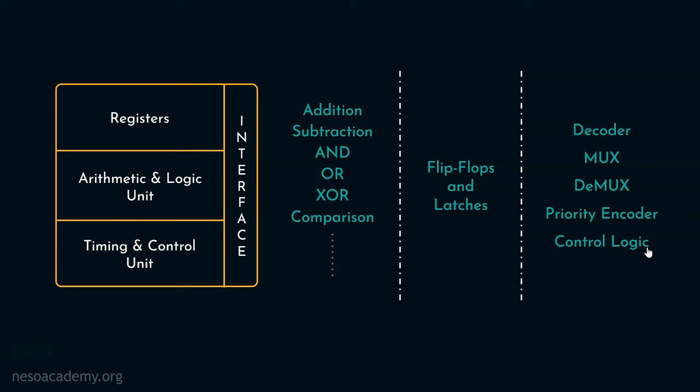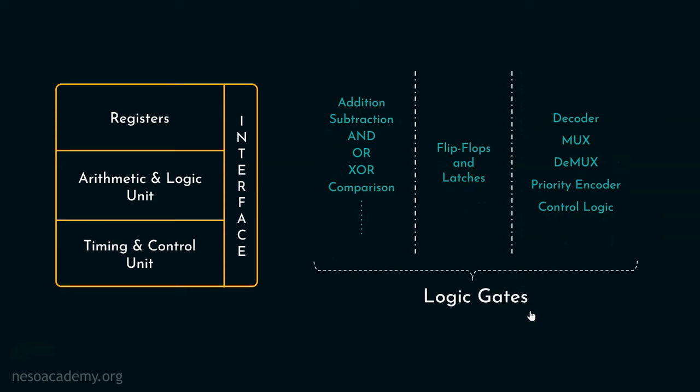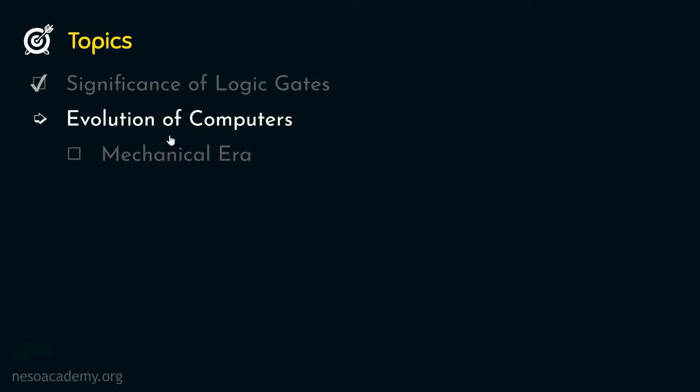Apart from this, we can also talk about the control logic. The control logic falls under the timing and control unit section. Using control logic, the control unit generates various control signals to coordinate the operation of different sections of the microprocessor. These are the different circuits which help us build the microprocessor chip. If you think about it, all these are basically built using logic gates. This is the reason why logic gates are called the basic building blocks of digital computers.